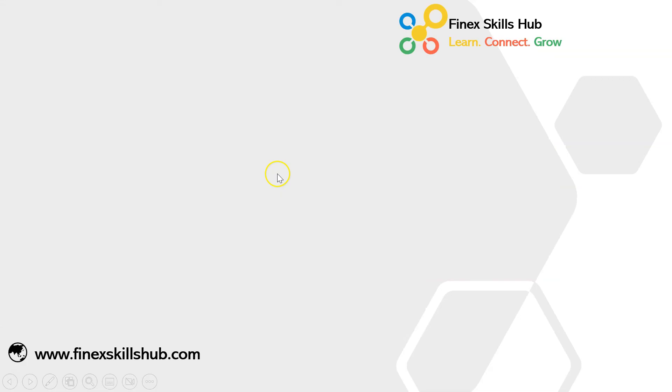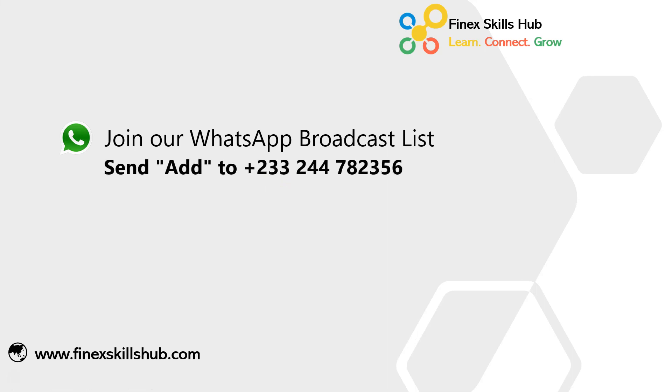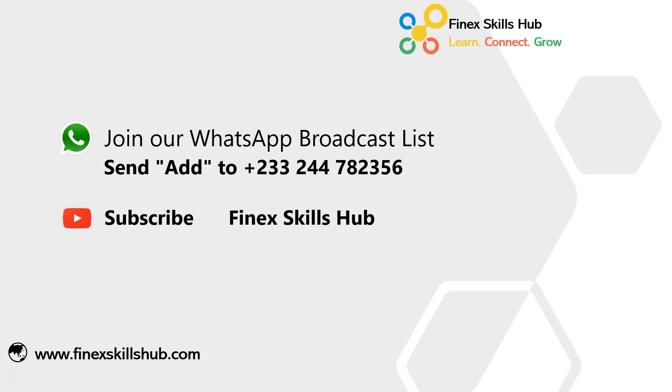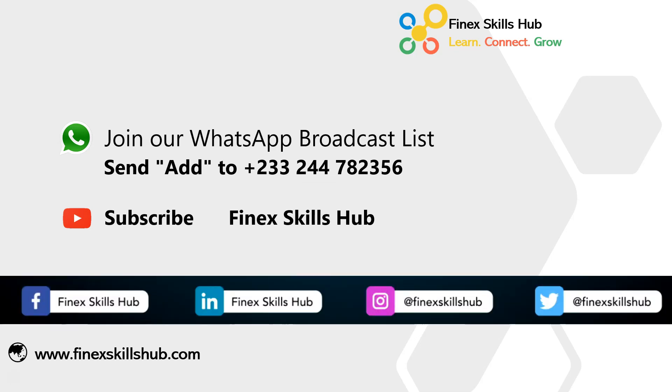If this video was helpful and you would like to receive more of these videos directly on your WhatsApp, you can send out to this WhatsApp number. We will add you to our broadcast list so you will receive our videos directly. You can also visit our YouTube channel Finex Skills Hub, all our old videos are here. Please subscribe for notification of new videos or connect with us on any of these social media handles. Thank you so much for watching.